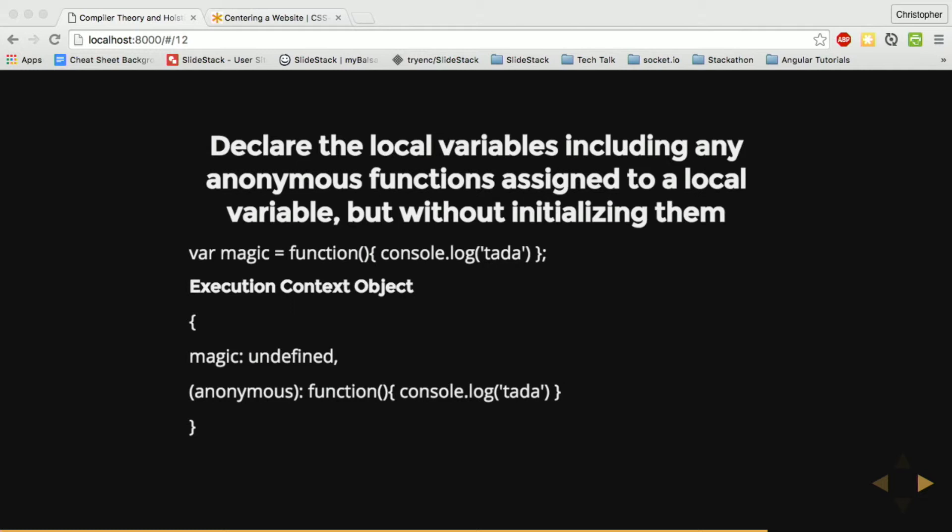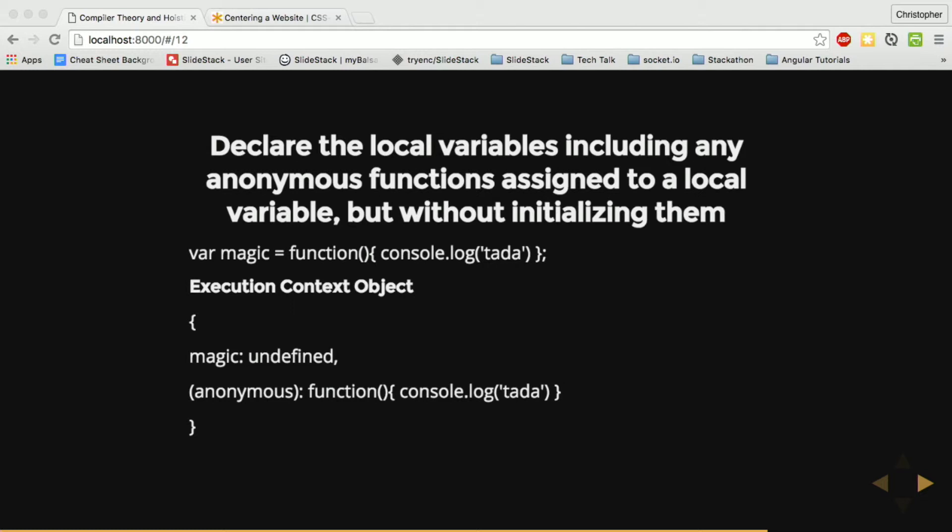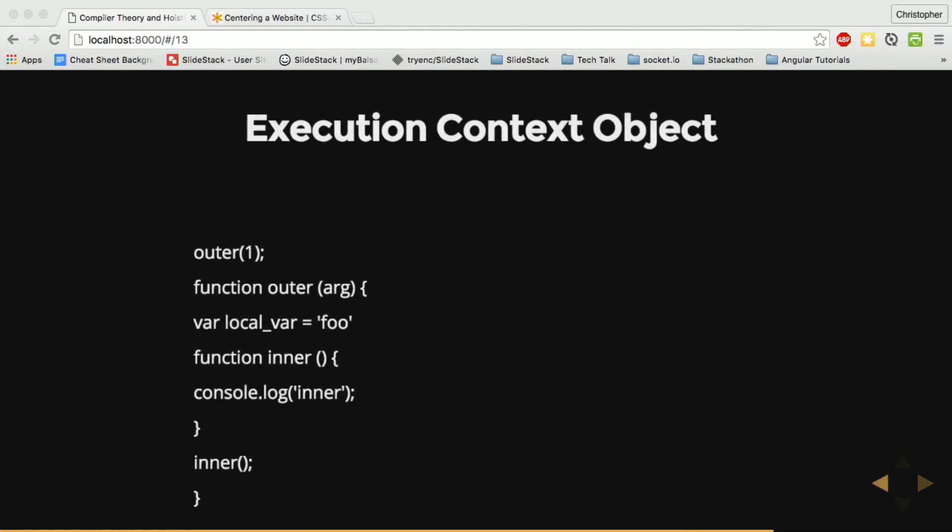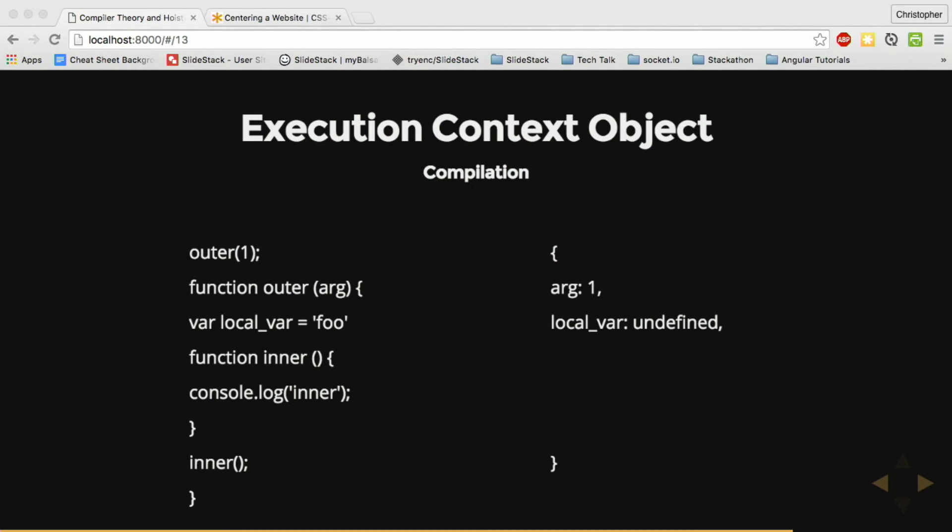All that being said, let's see the execution context object in action. So when the compiler encounters outer, it will create a new execution context object. The arguments passed to the function one will be assigned. Local variables are declared but not assigned. Functions are declared and assigned but not executed. And that will do it for the compiler.